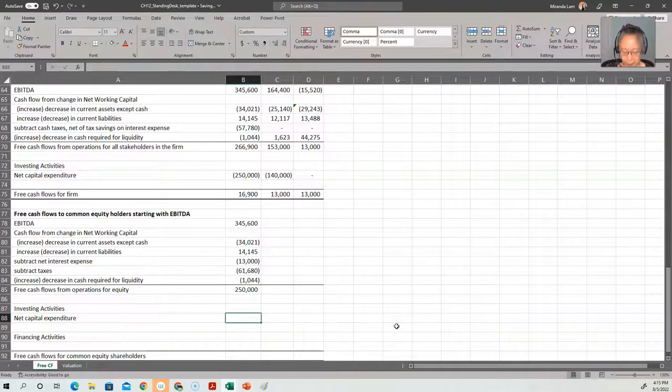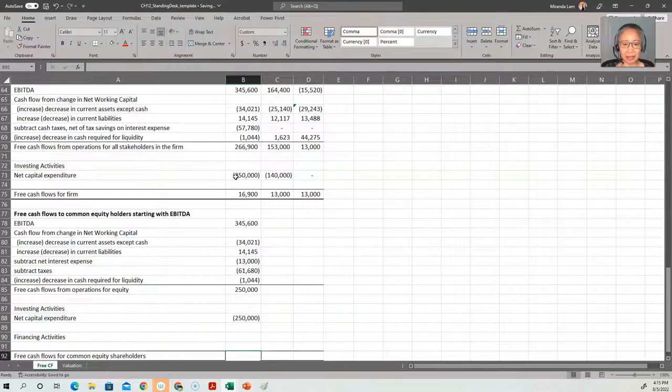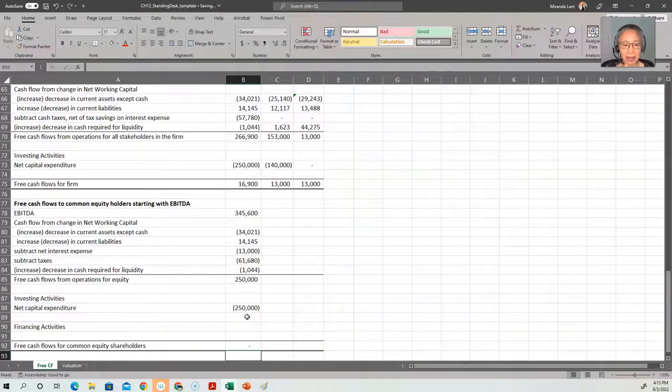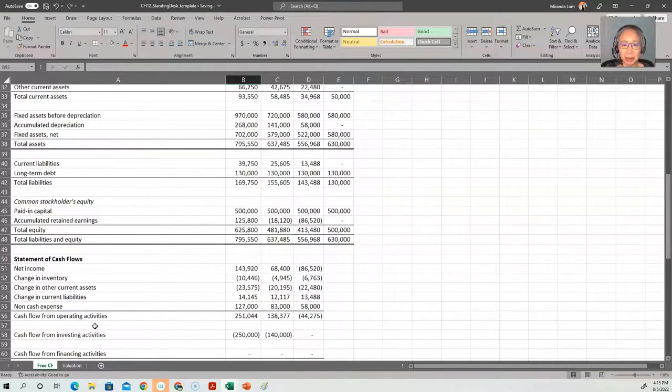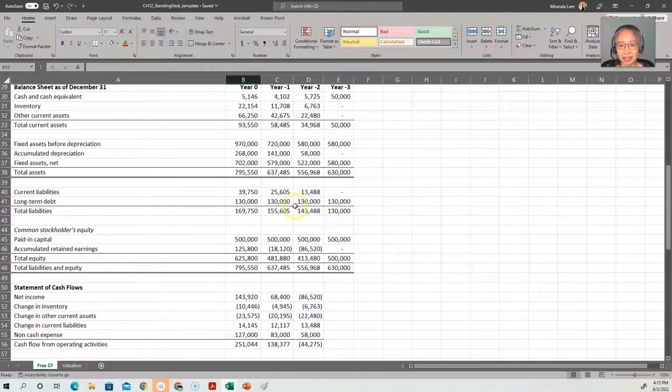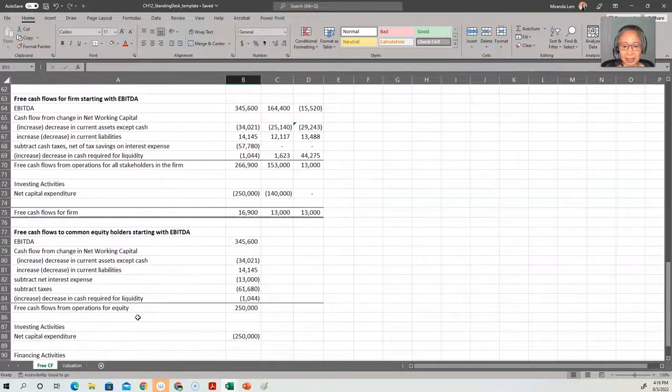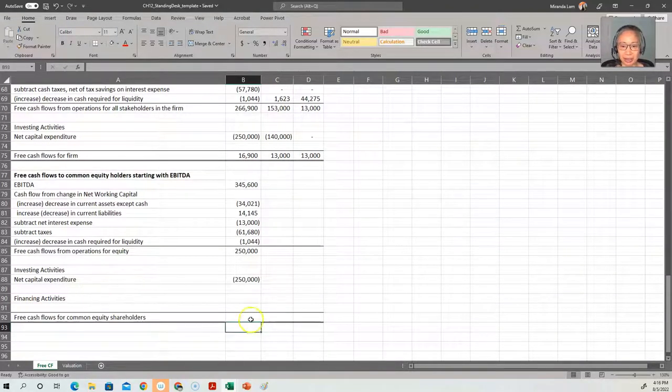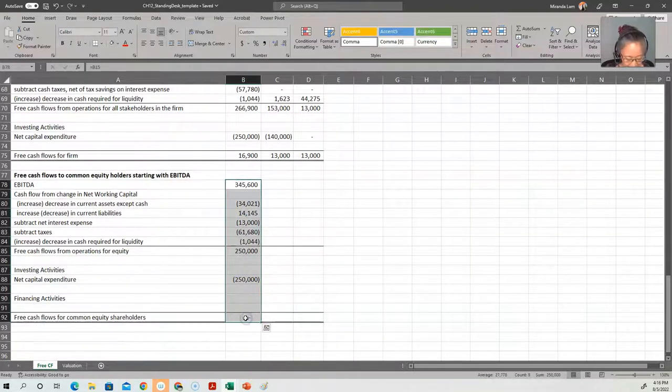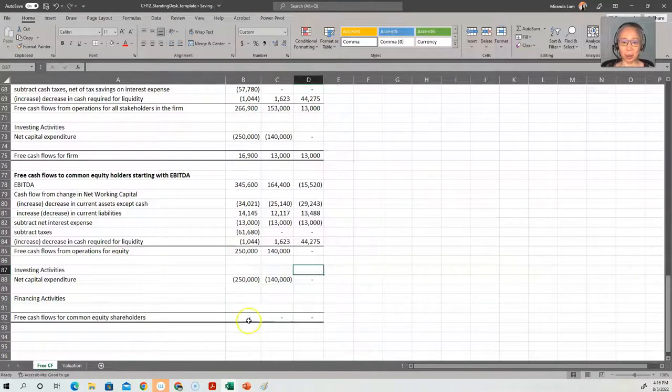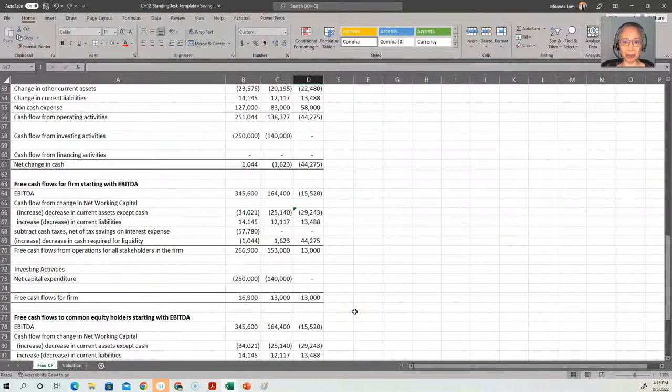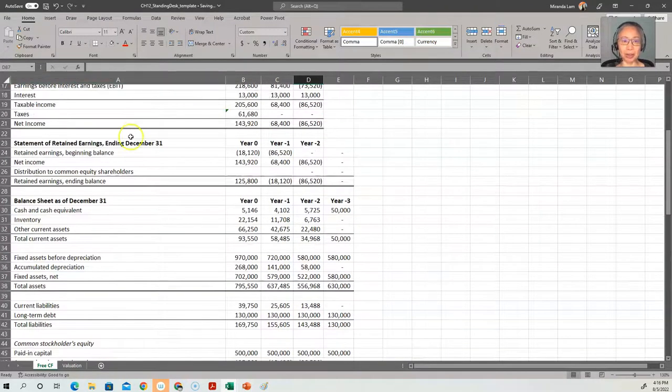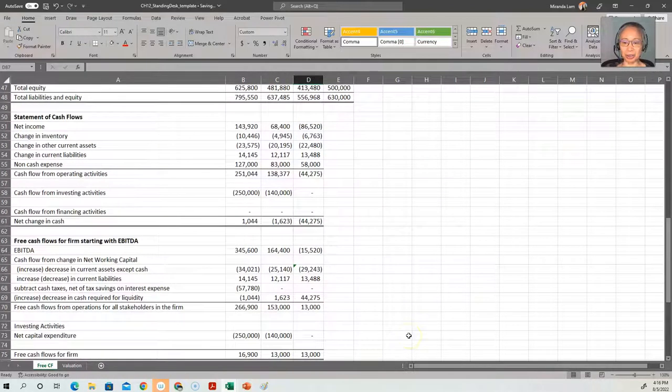And then net capital expenditure. Remember, that's the same too. That didn't change. And then free cash flow to common equity holders is the sum of these two. Now I have the label put down as financing activity. I look up in here, our long term debt did not change, and our paid in capital did not change. So there's no changes in any financing activity, so we just can ignore that for this time. Now let's copy this over. And notice that free cash flow for common equity holders is zero. And that actually matches what we have seen before with the statement of retained earnings. There was no distribution to common stockholders.